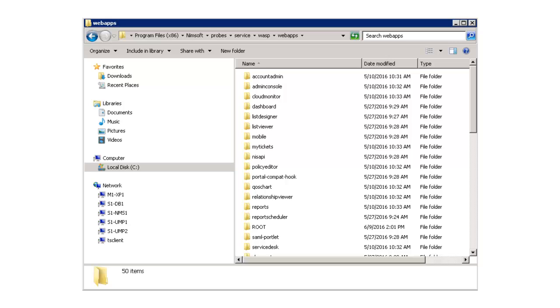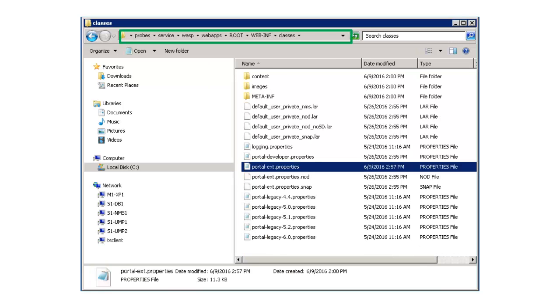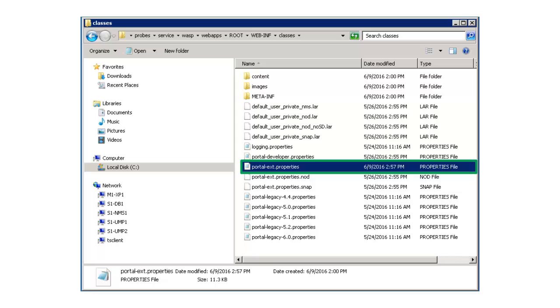I must now configure the secondary UMP server portal properties. First, I log into the secondary UMP server system. As I did on the primary UMP server system, I navigate to the Classes directory folder in the CAUIM installation and open the portal-ext.properties file in a text editor.